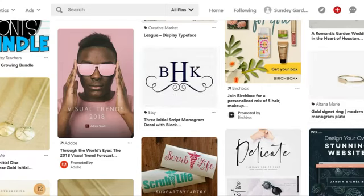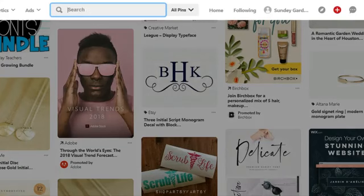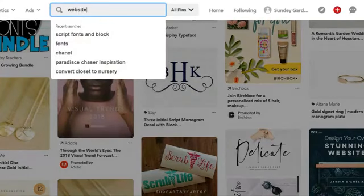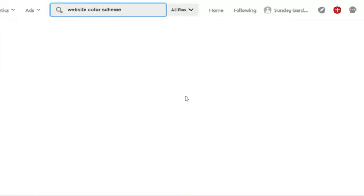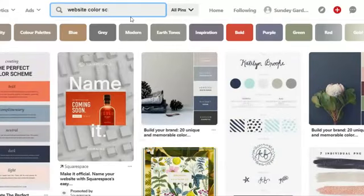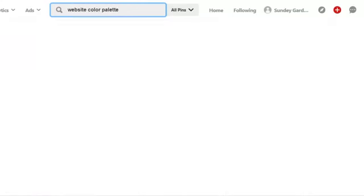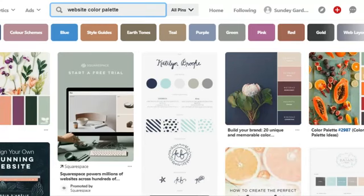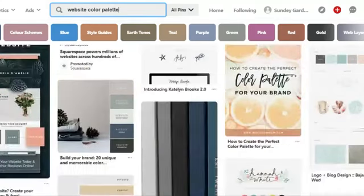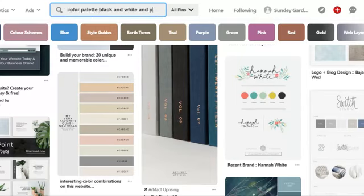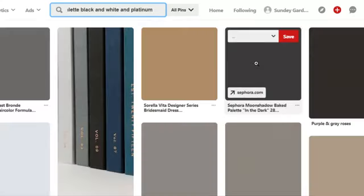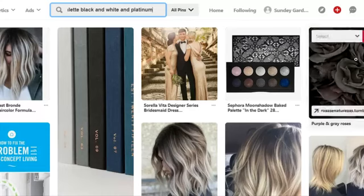Some other searches to do: website color schemes, or color palettes. Let me search 'color palette.' When you do that, you get all these different color palettes. If you have an idea in your mind of what you want, you can get more specific.